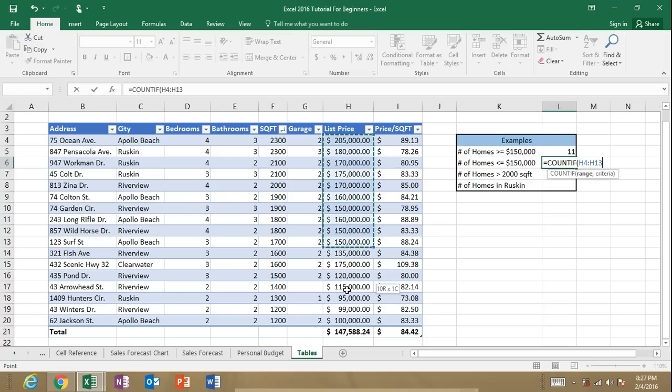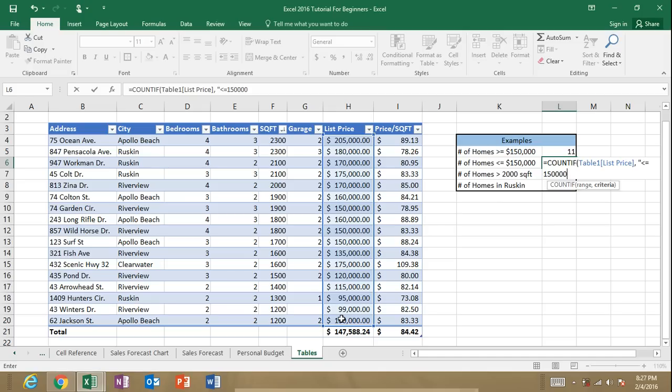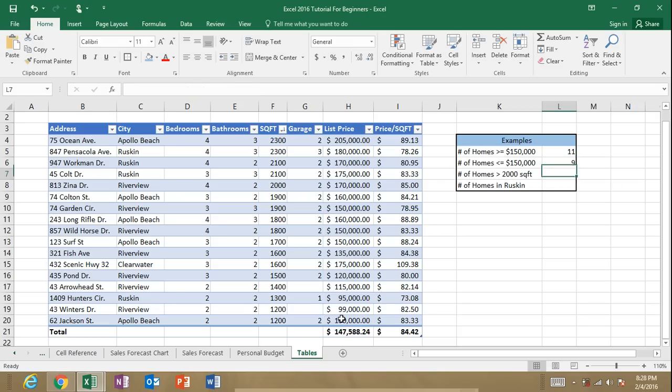Let's select our first argument, the range of cells, separate it with a comma, and now let's enter in our criteria. Remember that criteria needs to be inside of quotations. Our criteria is less than or equal to $150,000. And it's a number. I don't have to do any number format. So we close our quotations and close our parentheses. And there we have nine. There's nine homes that are less than or equal to $150,000.